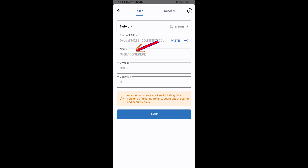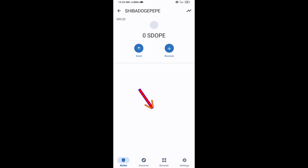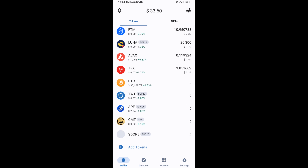Now SIBDOGE PAVE token is showing. Click on Save. After that, go back to the Trust Wallet home page — the token has been added successfully to Trust Wallet. Thanks for watching.